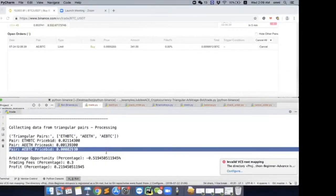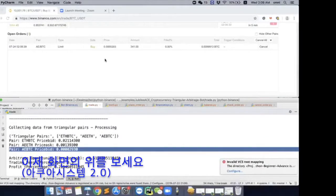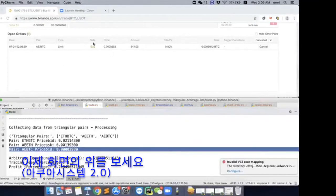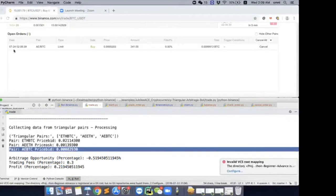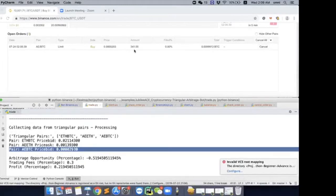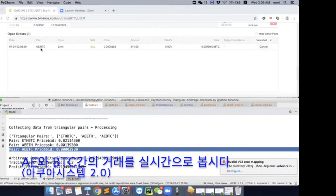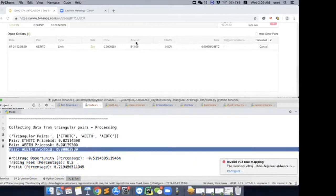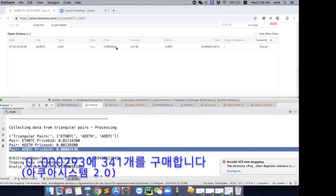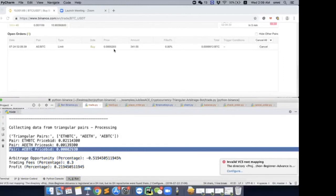Alright, so that will be the first transaction. So you can see here, over here on top in Binance, at this real time now, I actually placed orders of AE buying with BTC at this 0.0000293 price.